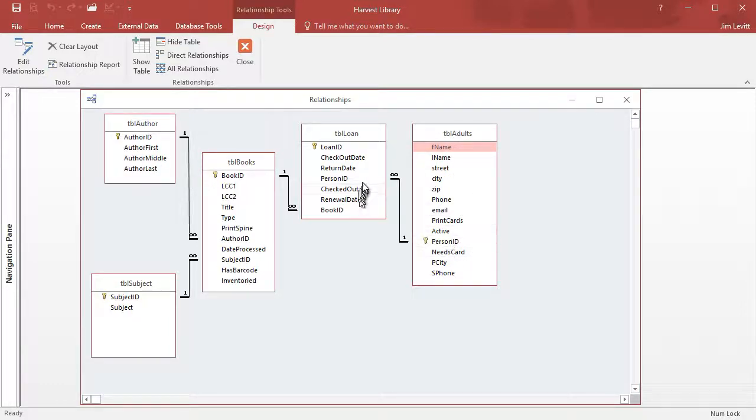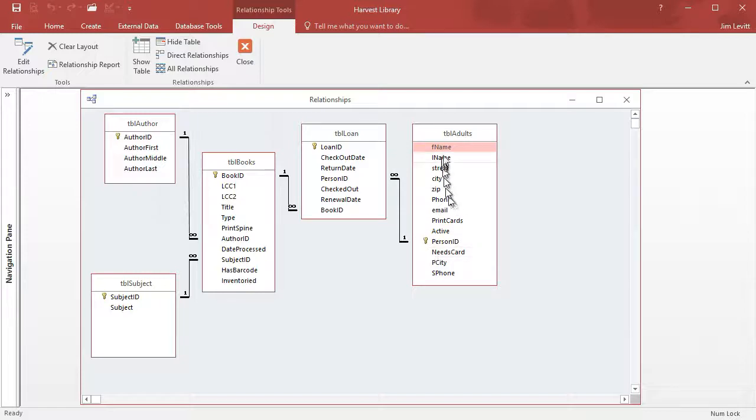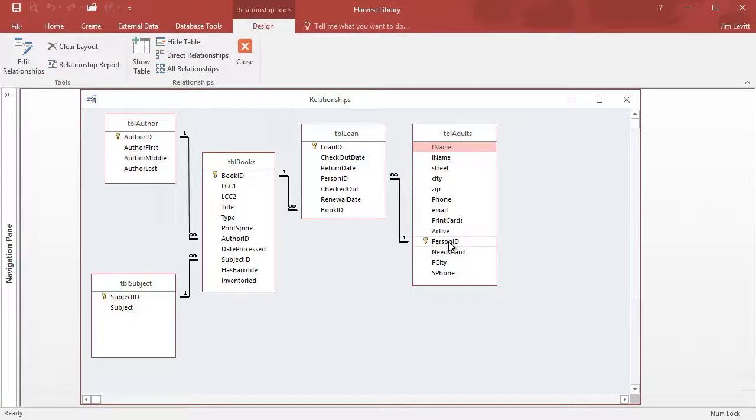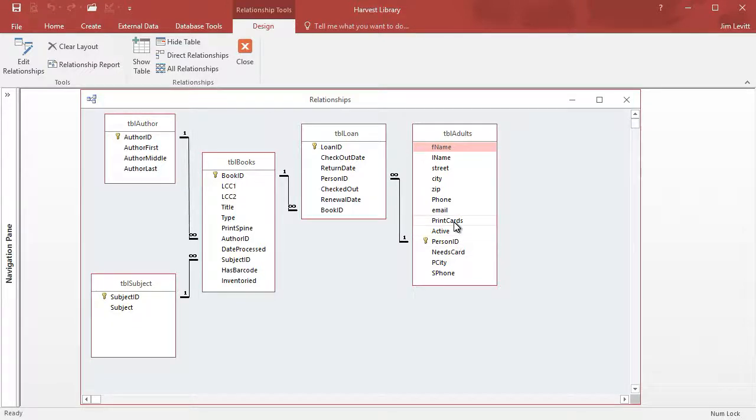And so we have a check-out date, a return date, a renewal date, other kinds of things in the Loan table. But we also have more information in the Adults table besides the person's name, because we want to send them an email or contact them in some way when their book is overdue. I also use that to print borrower cards from the Adults table.